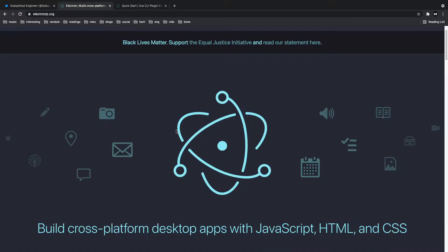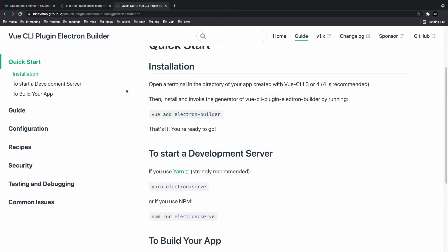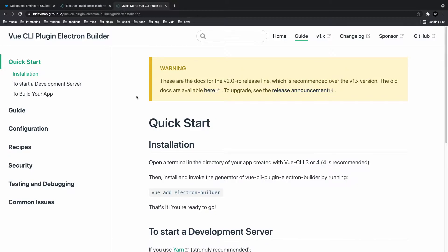In this video, we're going to learn how to build desktop applications with Electron.js and Vue using the Vue CLI.